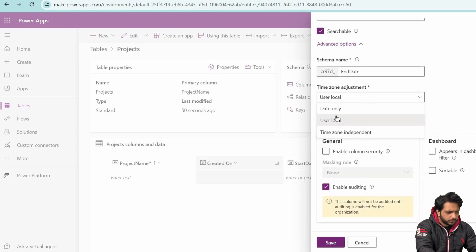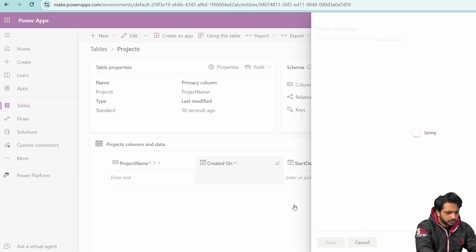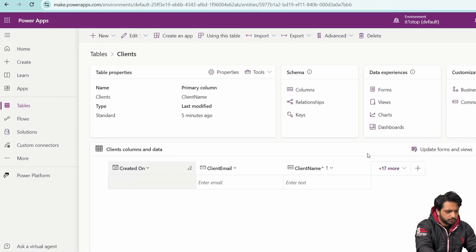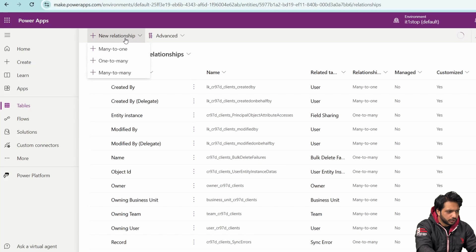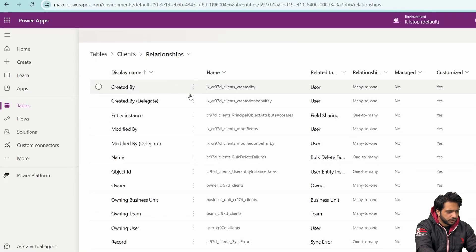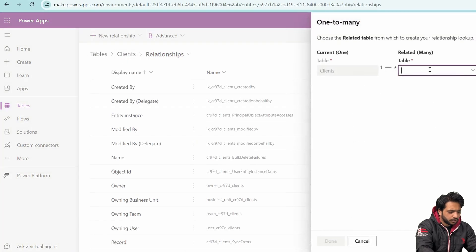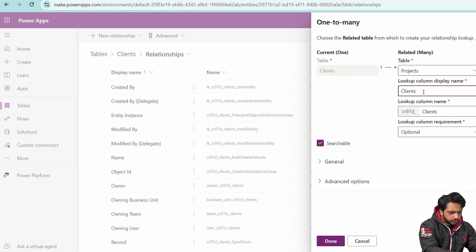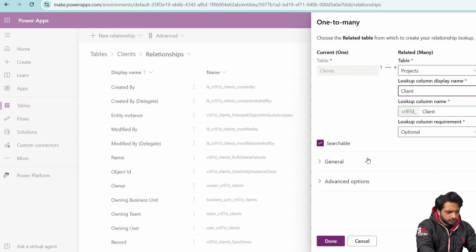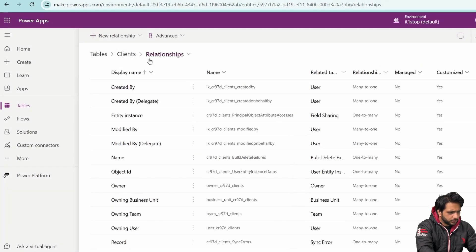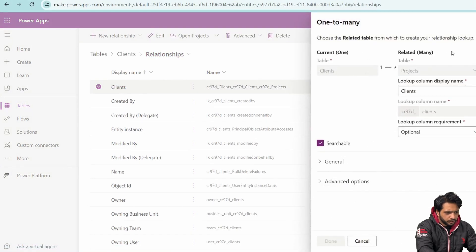Now we need a relationship between our two tables. I'll go to the Clients table, go to Relationships, and create a new one-to-many relationship. I'll select the Projects table, name the lookup column Client, and the lookup column display name will be Clients. So we have created a one-to-many relationship between the Clients and Projects tables.